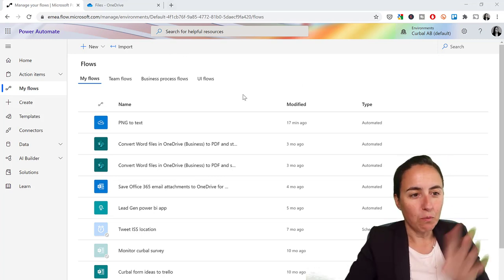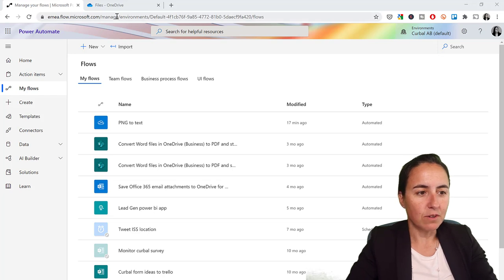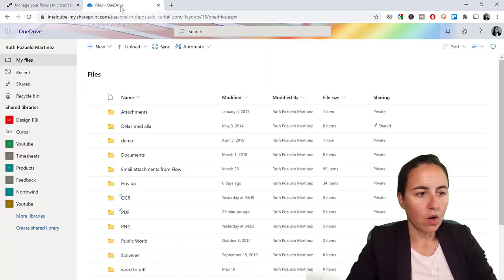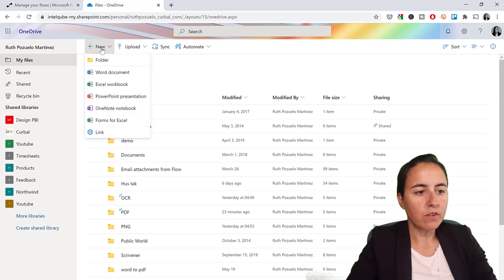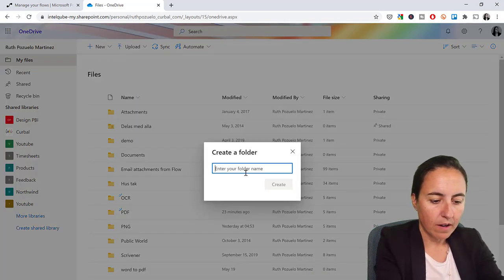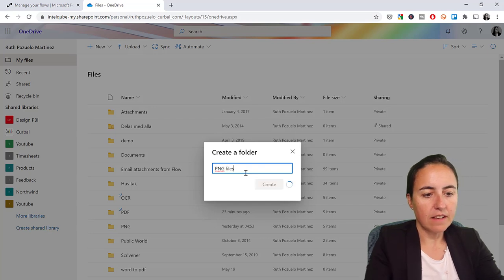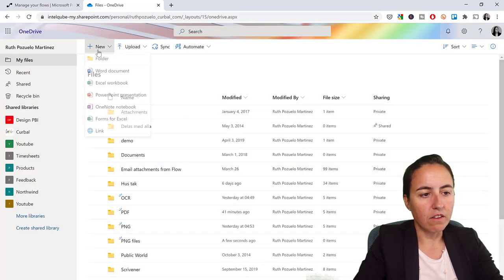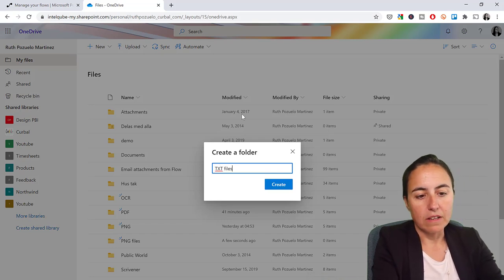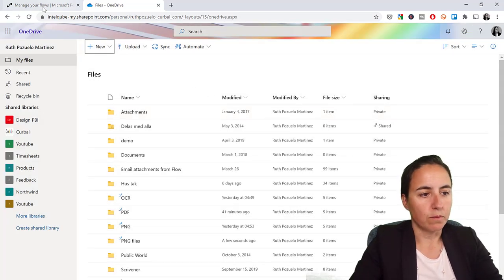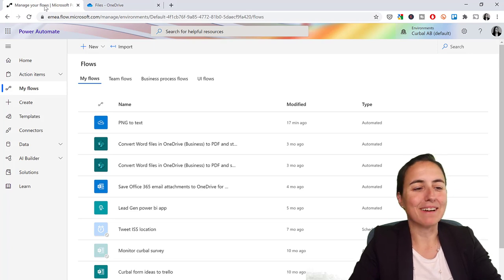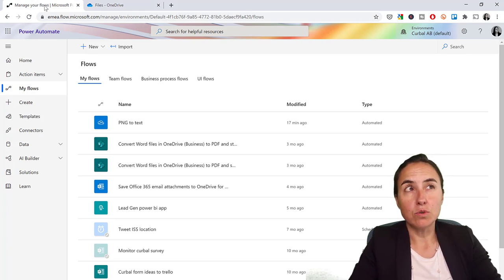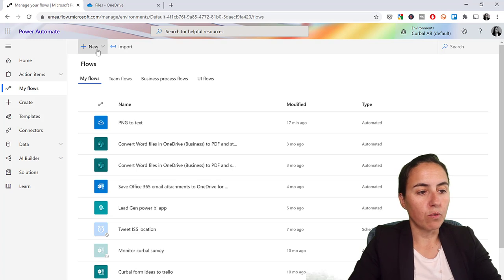So what we need first of all is to go to OneDrive and create two folders. We're going to create one folder where we're going to put our PNG files, and then we're going to create another folder where we're going to put the text file. So this is step number one. Now, step number two, we need to create the flow.